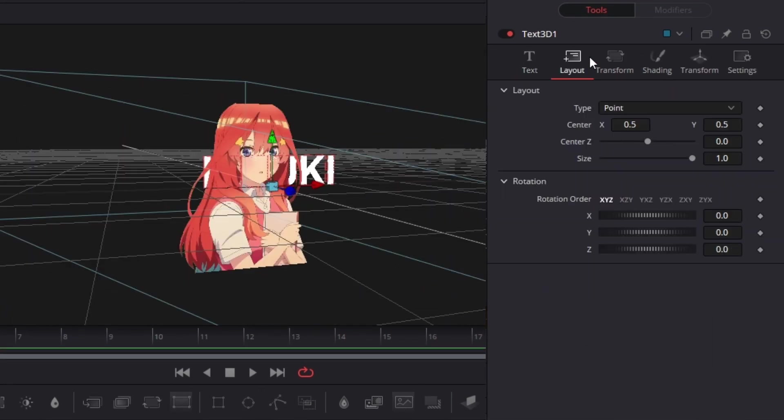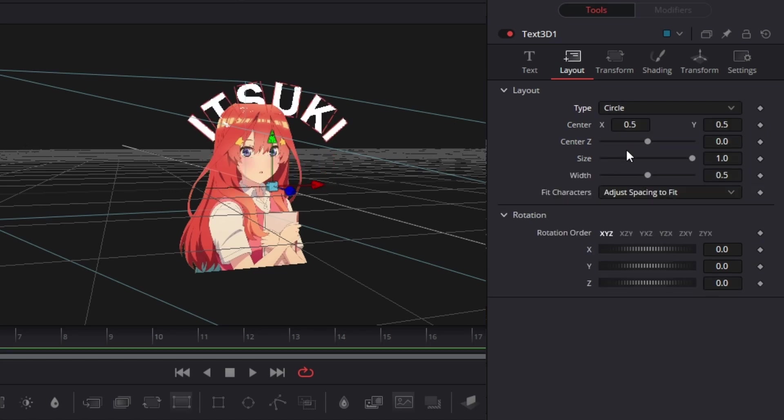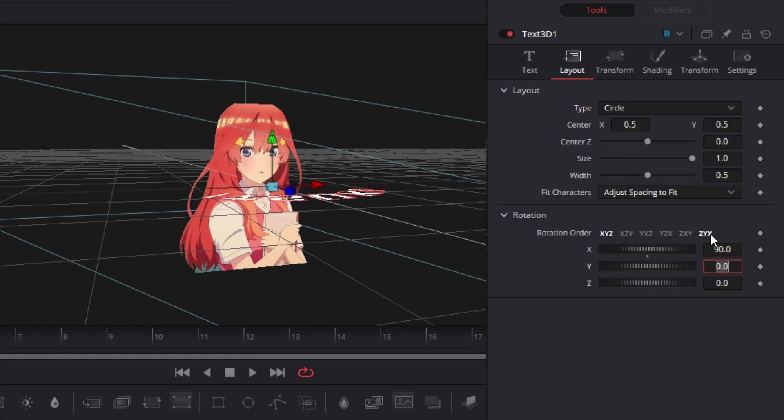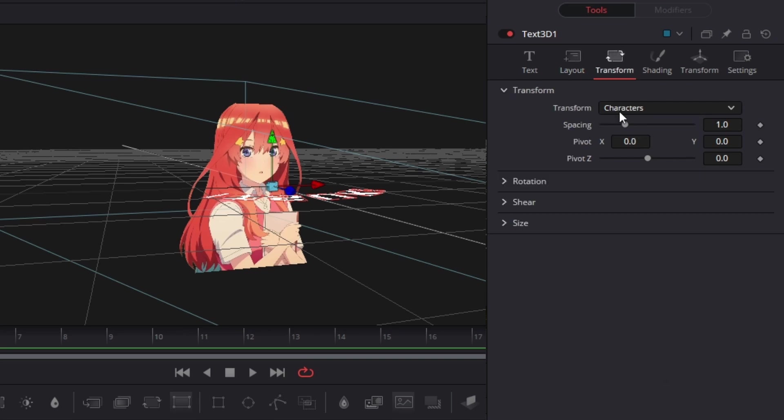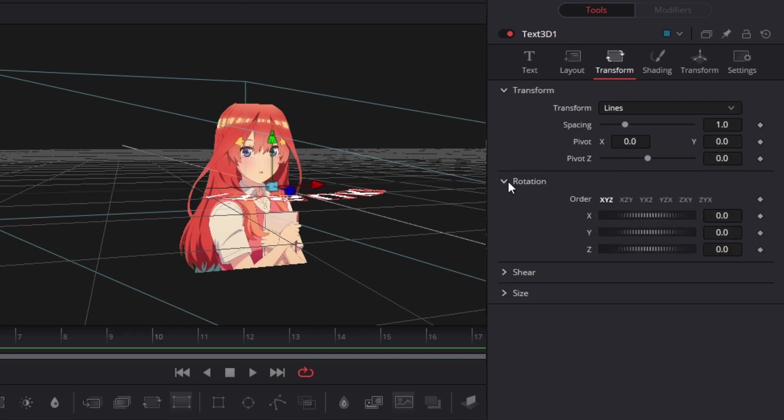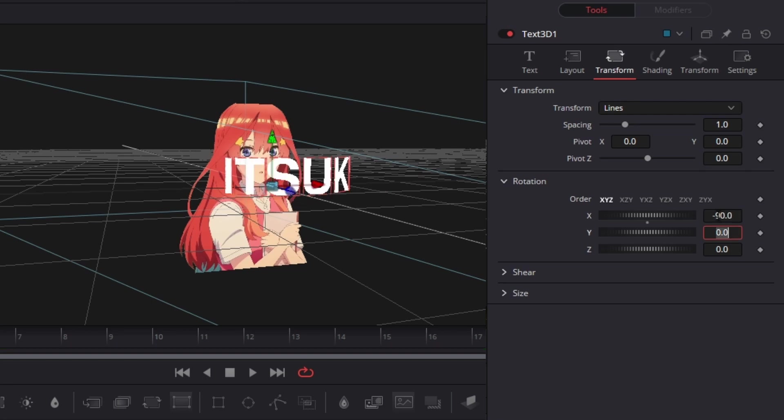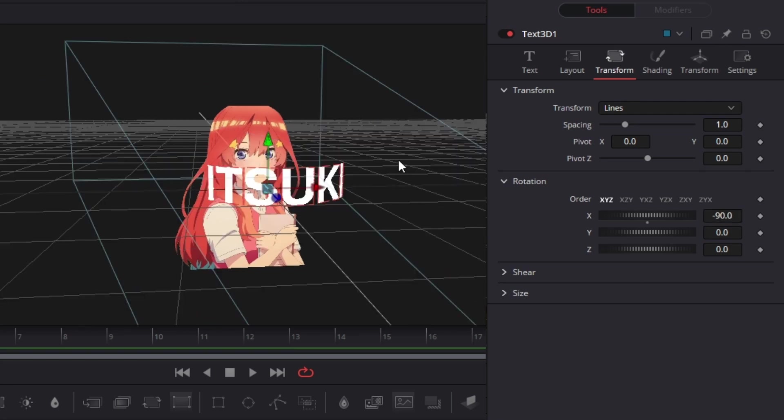Then we're going to go to the layout tab and change the type to circle and it'll make a circle path right here. I'm going to go down to the rotation and change the x rotation to 90. Then in the transform tab, I'm going to go and change this transform type to lines and then in the rotation, I'm going to change that rotation to negative 9. So now we have our ring that's looking horizontal.